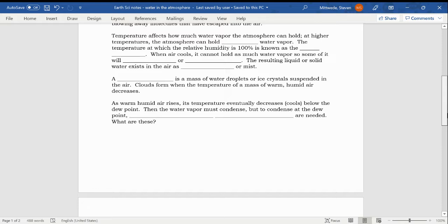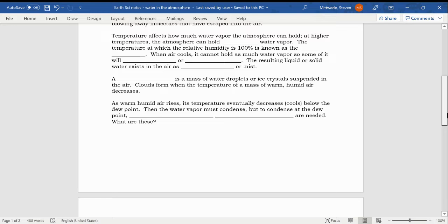Temperature affects how much water vapor the atmosphere can hold. At higher temperatures, the atmosphere can hold more water vapor. In the south, where we live, we know that in the summer, the air is warm and it's also muggy. Warm air can hold more water vapor. The temperature at which the relative humidity is 100% is known as the dew point, D-E-W, the dew point.